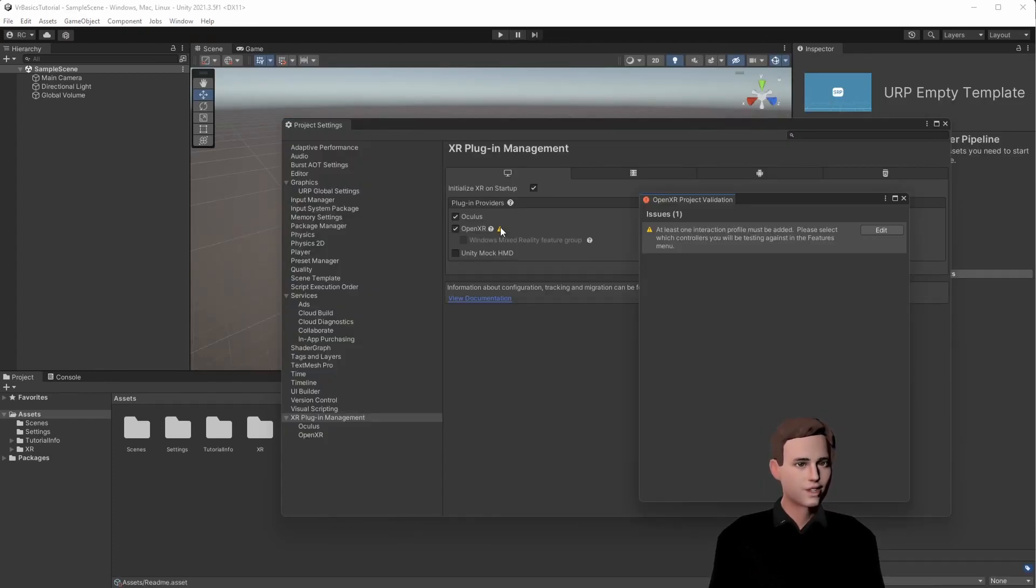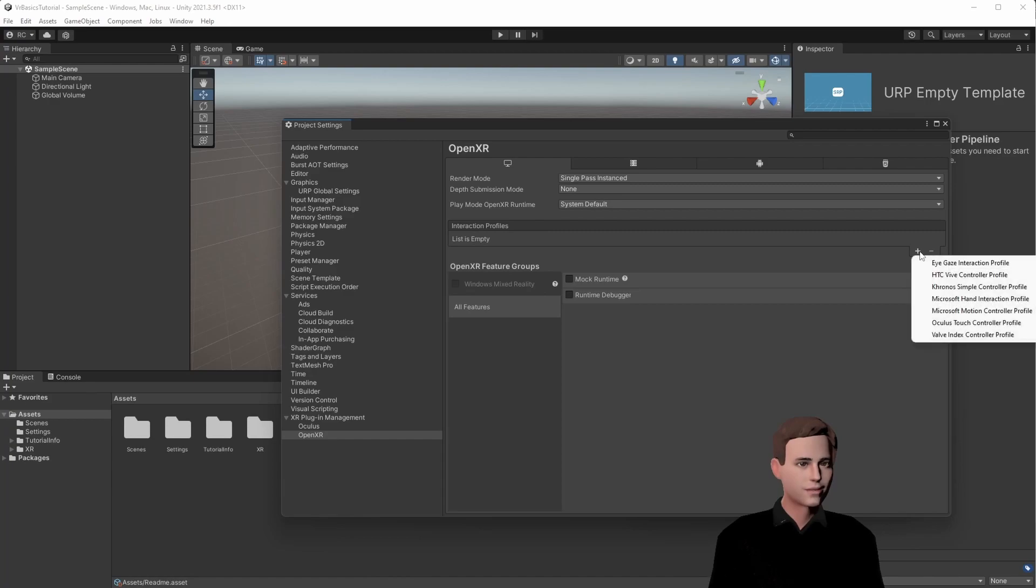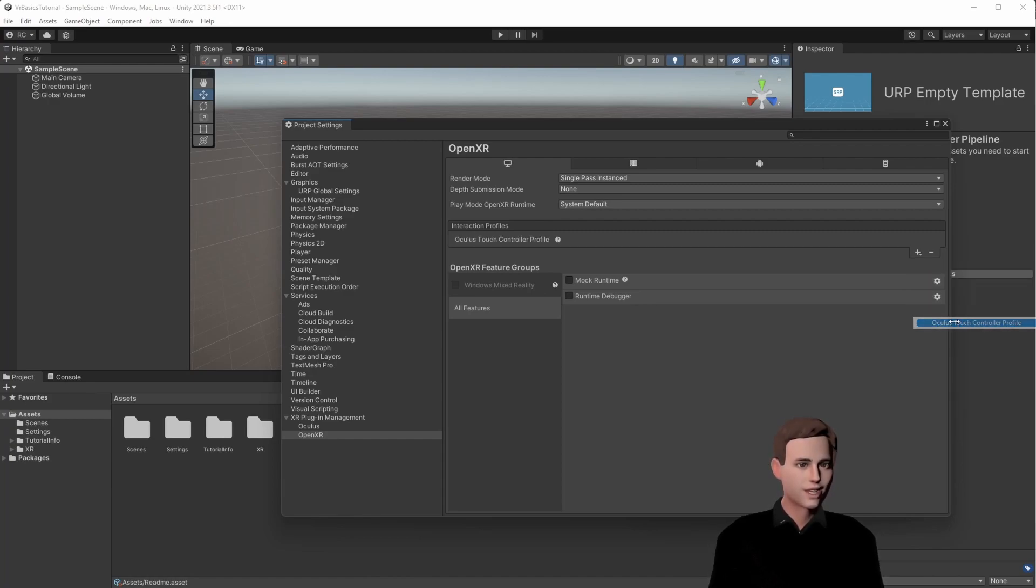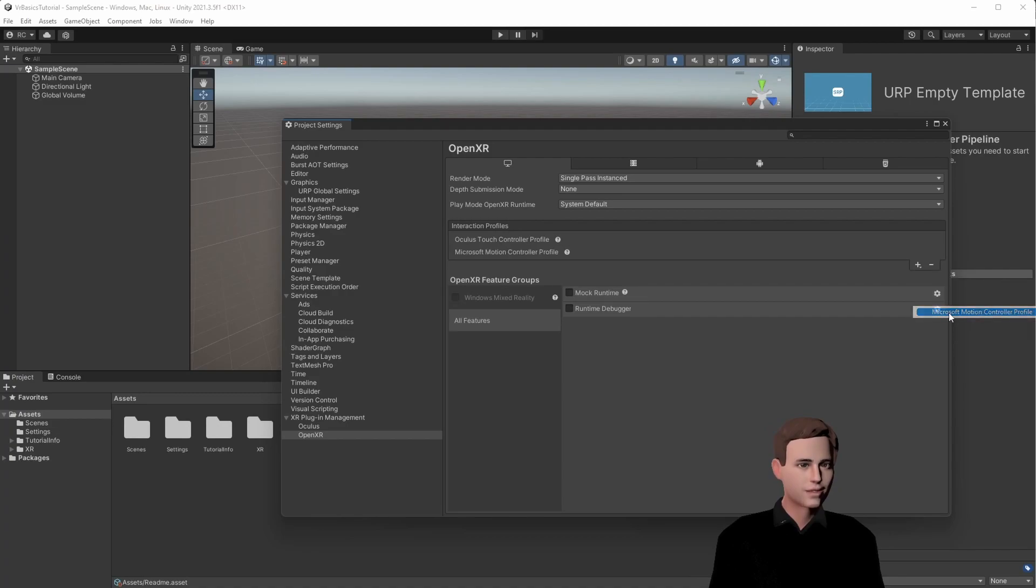Once we are back, you see a warning here. We have to choose our interaction profiles. So let's click on edit and we go to the list and we add the controllers that we want to add to our OpenXR. So for us, it's Oculus Touch. And if you want to add more, you can just go to the list and add more.